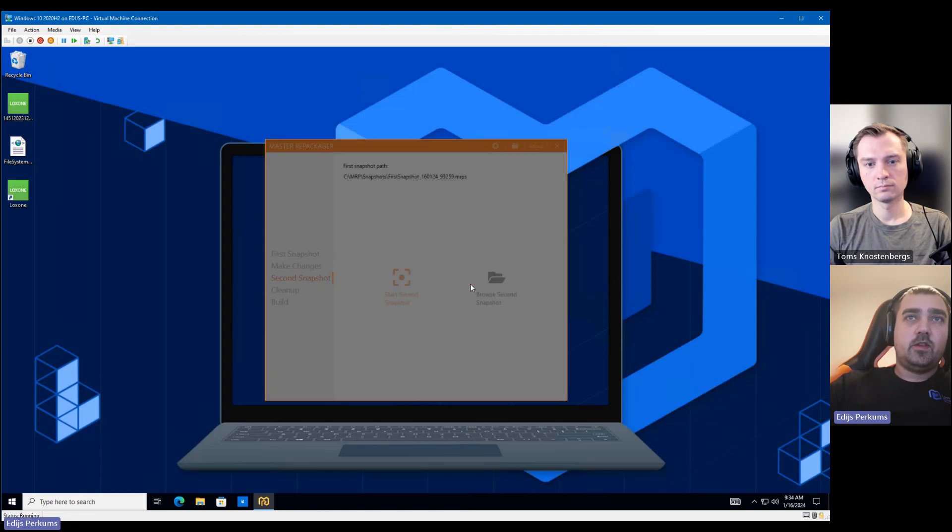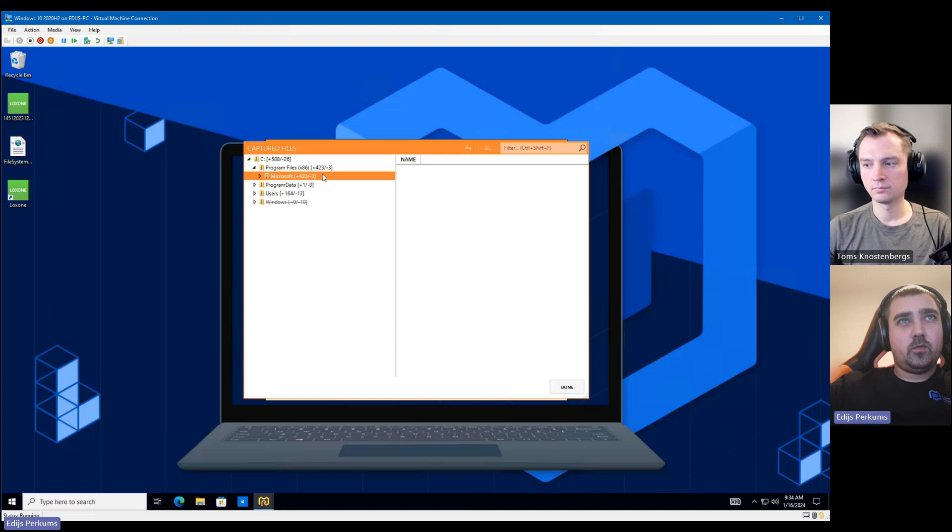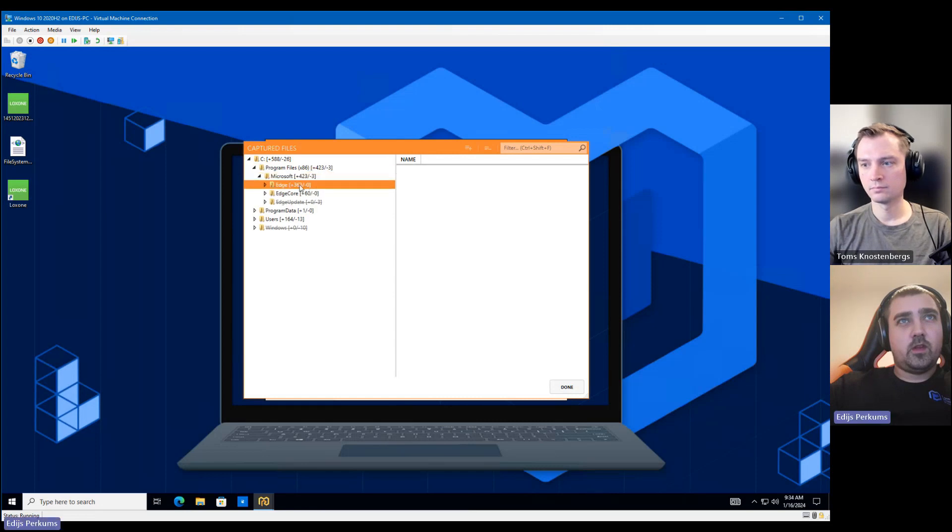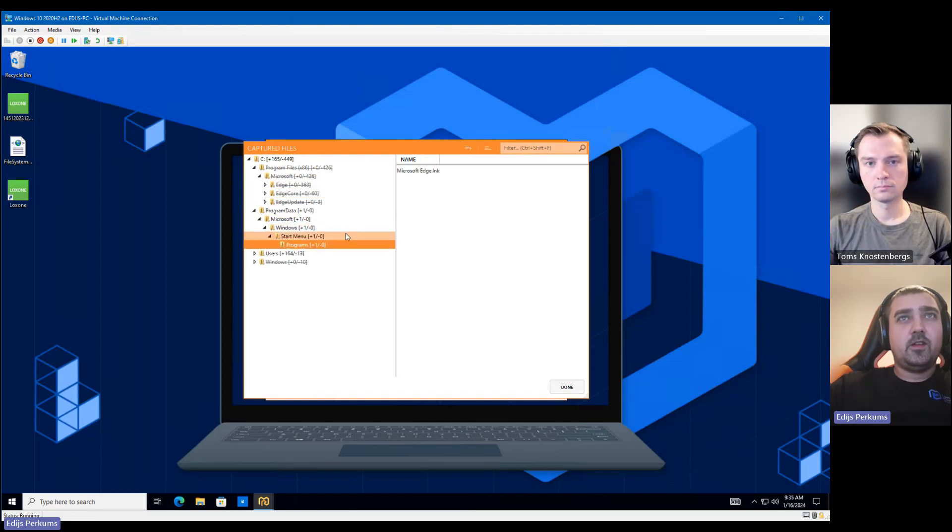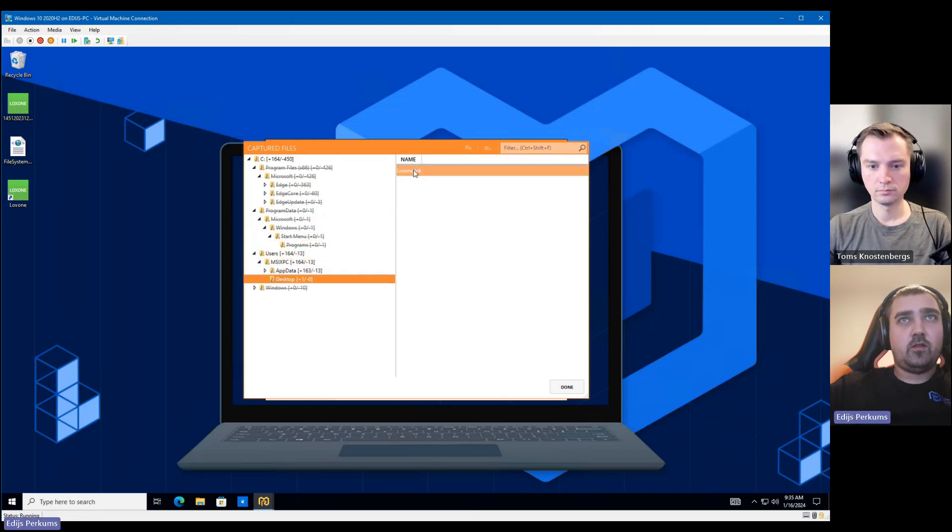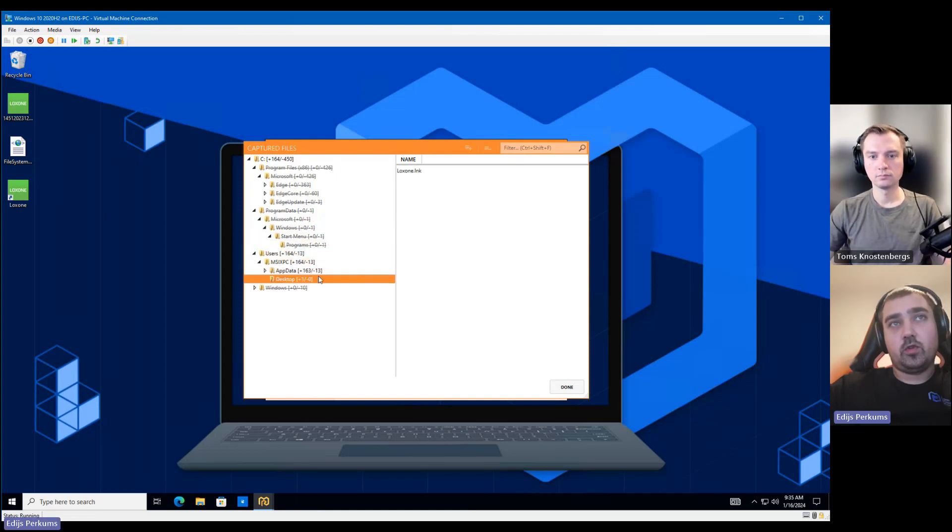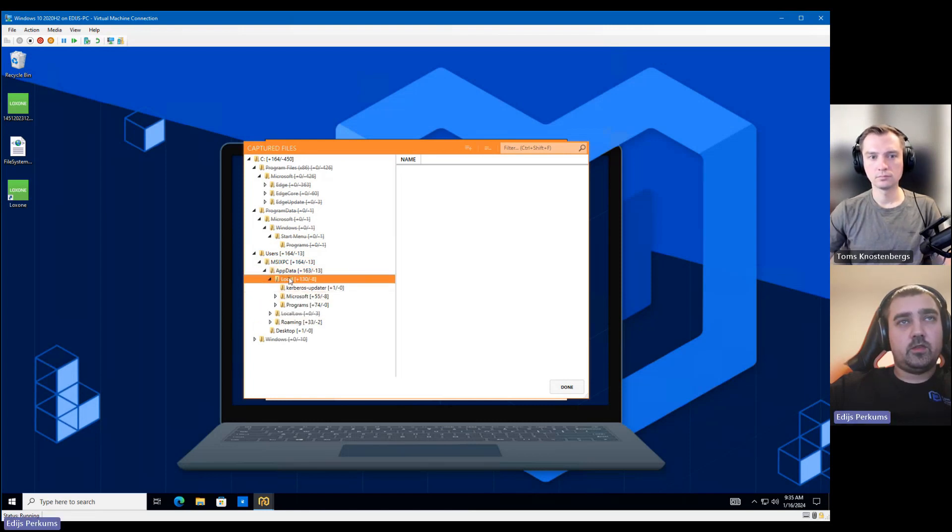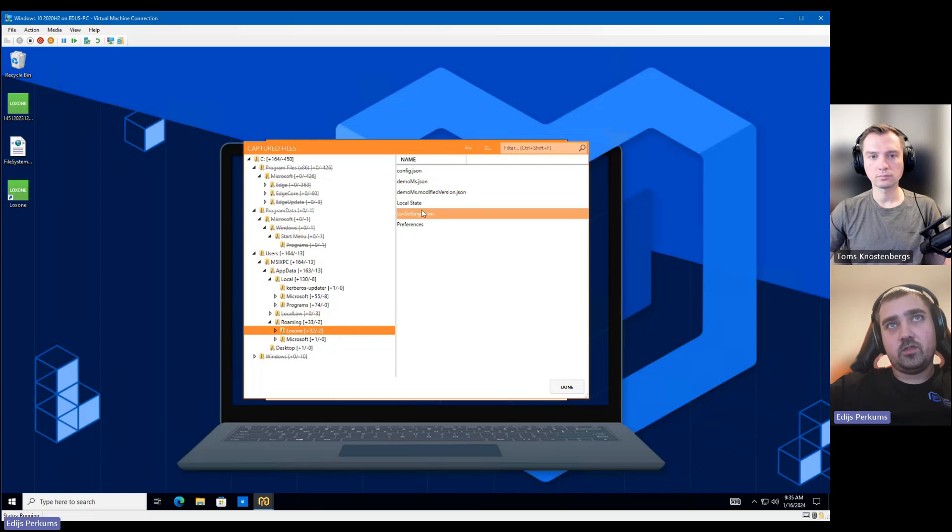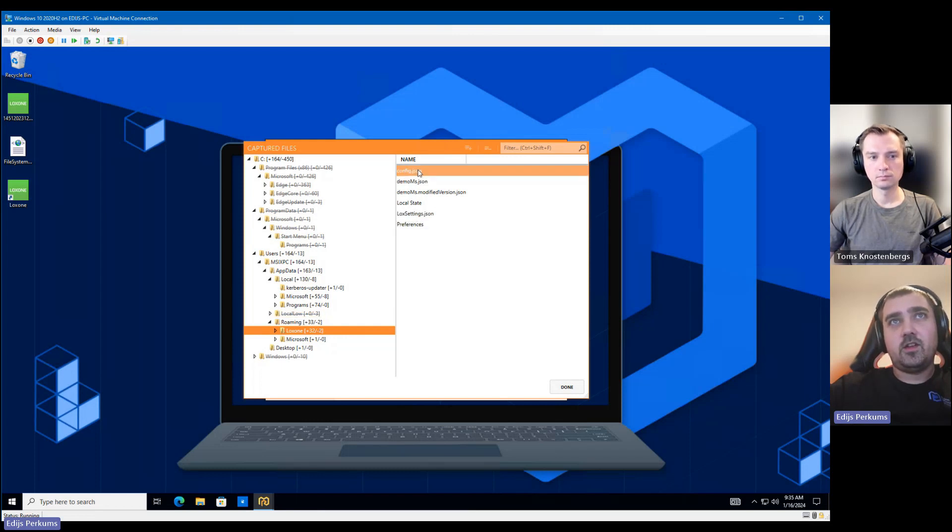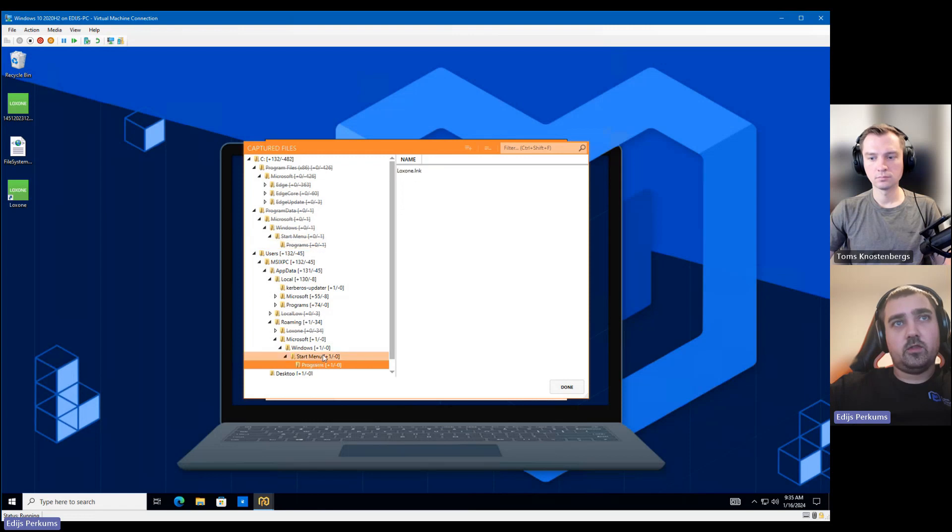So it's done. Let's check what files have been captured. So looks like Edge decided to update during the packaging process, but that's not a problem. We can just exclude it. We will not need Edge. So let's check. We have a desktop shortcut. We have some folders under app data local and some folders under app data roaming. So usually under app data roaming, you will have the application settings. As you can see, there are preferences, lock settings, et cetera, some JSON files. Usually this can be excluded.